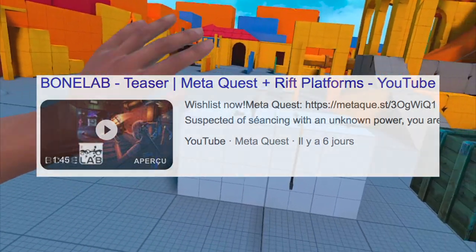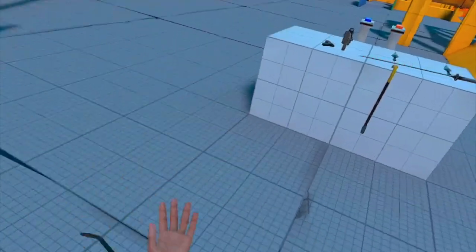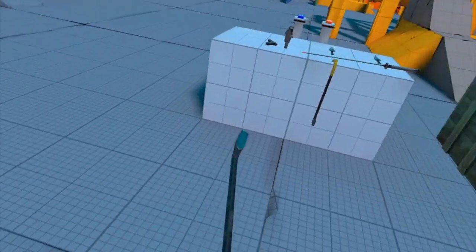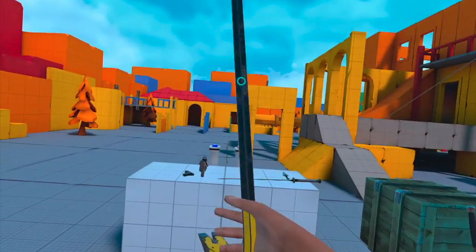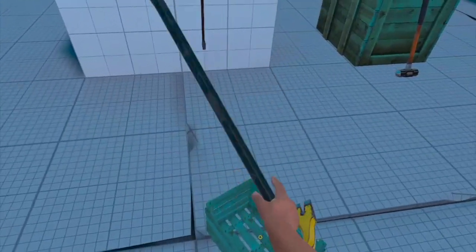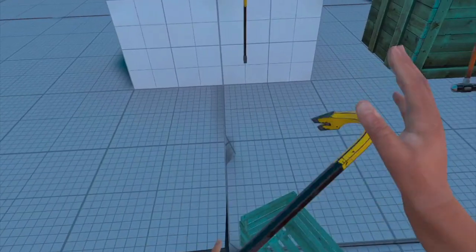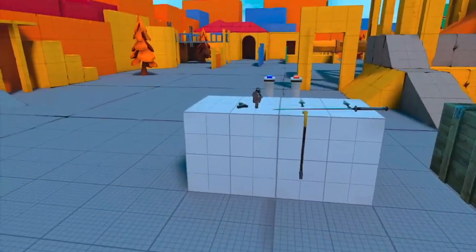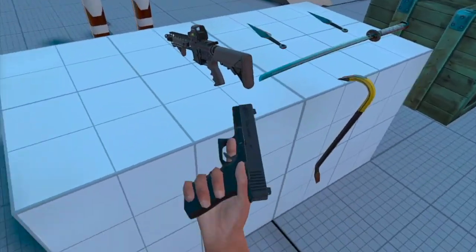I will be buying that game pretty much the moment it comes out. Anyway, I thought this game would be good to play because it can kind of show us what to expect from Bone Lab.